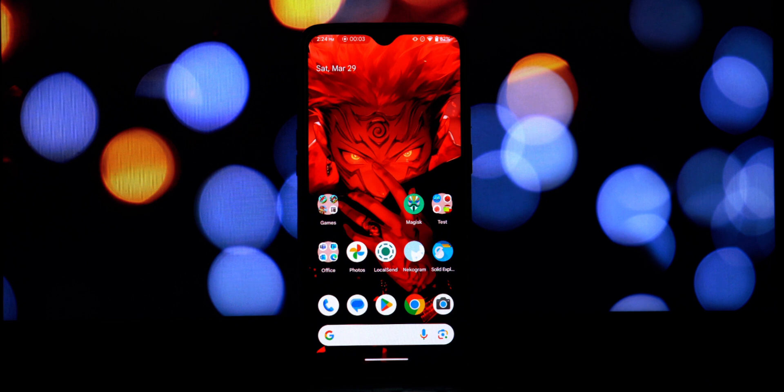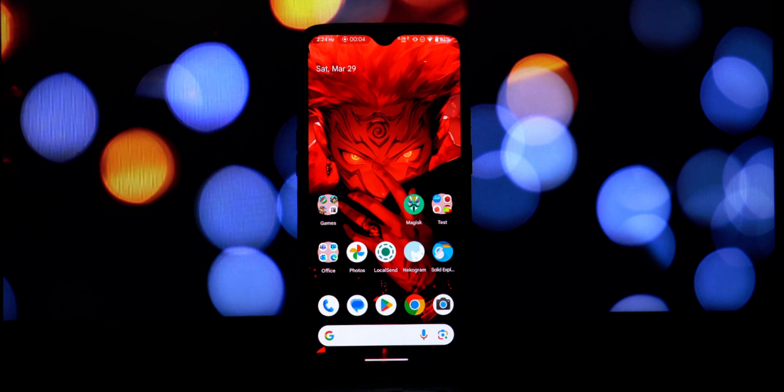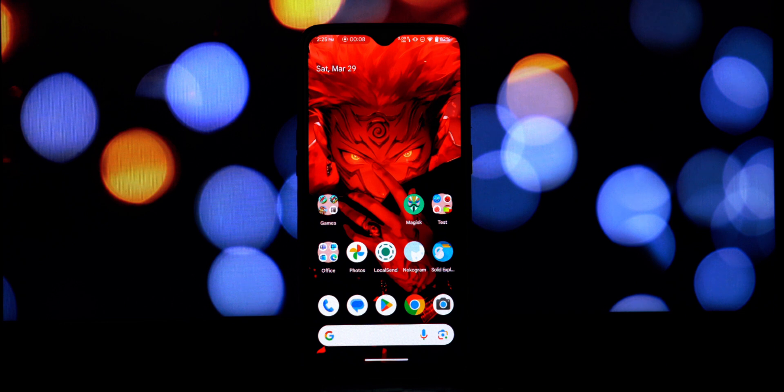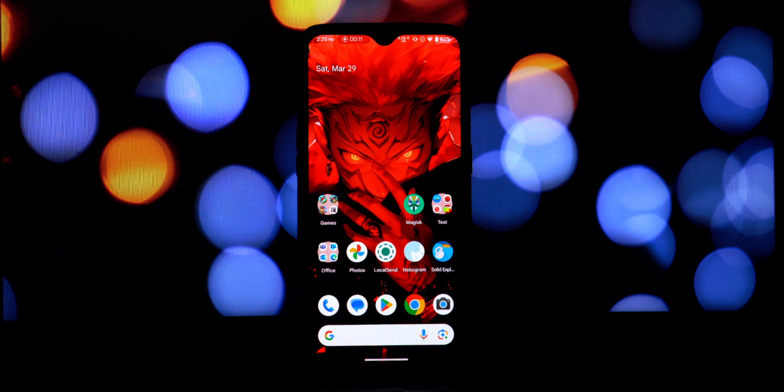Hey everyone and welcome back to another video. Today we're tackling a common hurdle for those running custom ROMs: passing SafetyNet. It's 2025 and while things have evolved, getting that green light for Google services can still be a bit of a dance. Now, this trick we're going to explore today has shown some promise on custom ROMs.